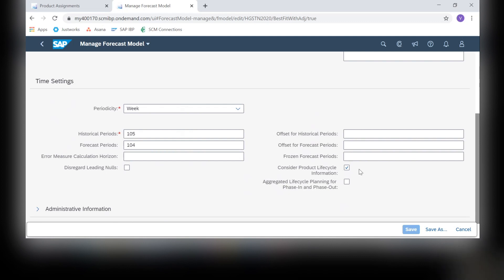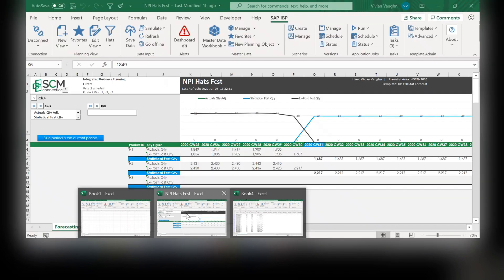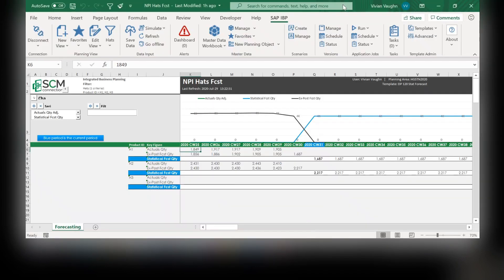Now we can go back into the Excel interface and check out our results. Let's run the forecast model.